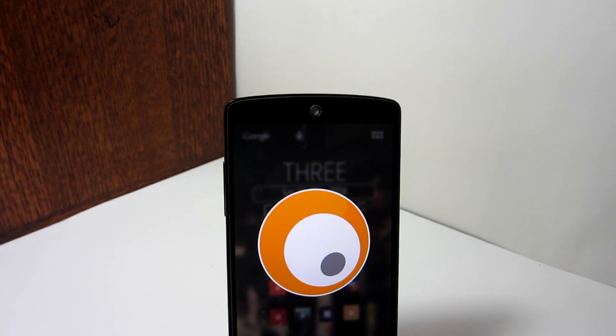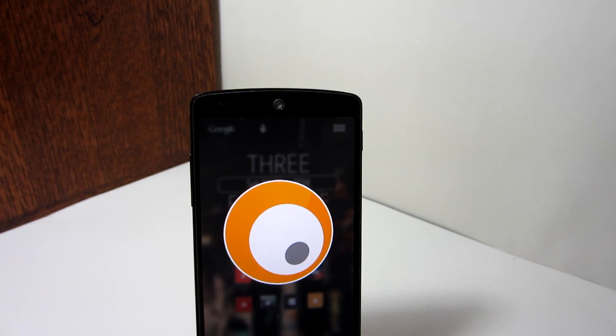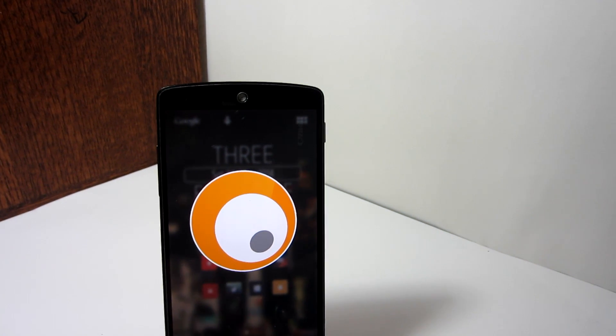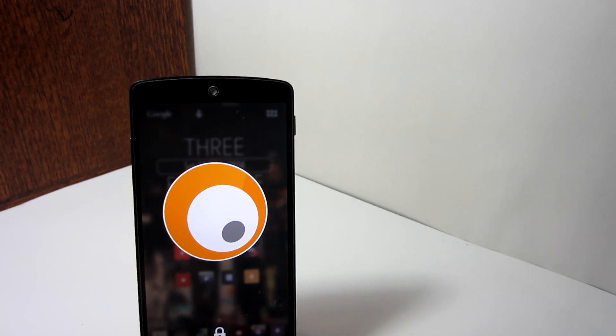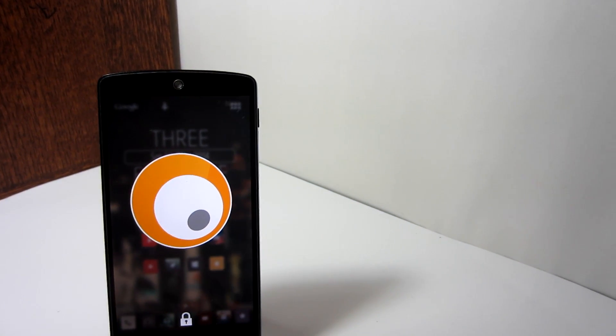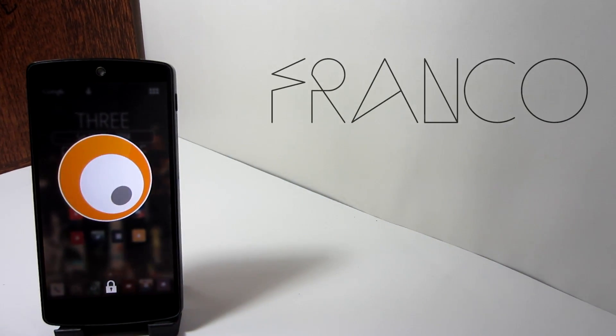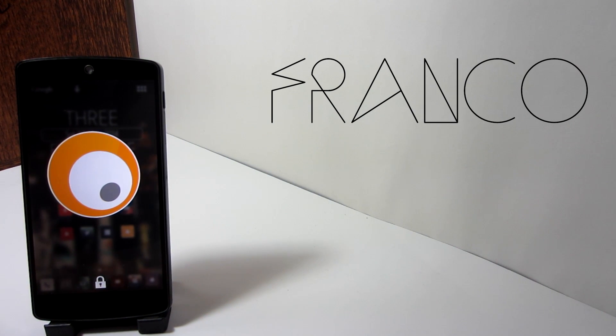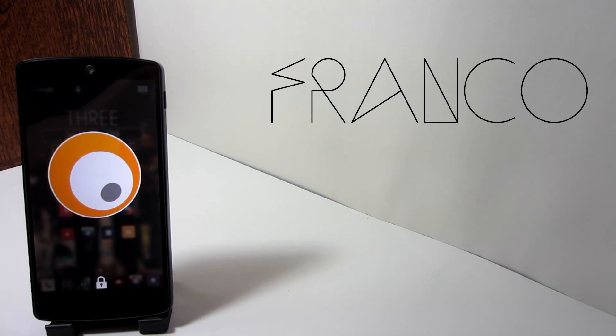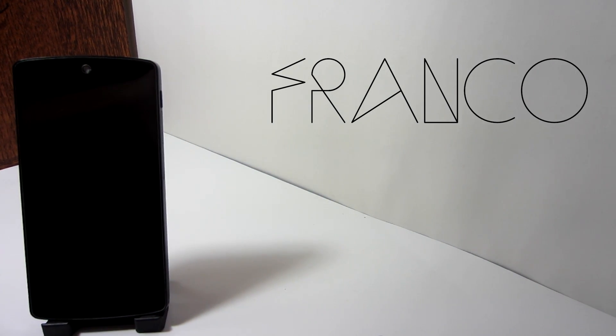It's very simple to use and you don't need root at all. I wanted to thank the developer Franco for developing this application, and hopefully you can support him by getting this application in the Play Store.